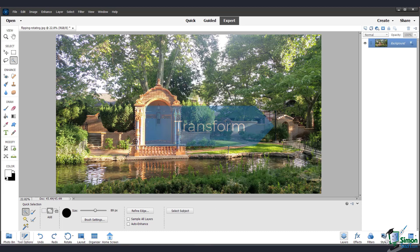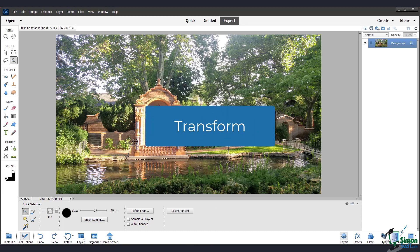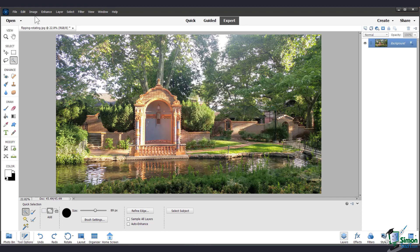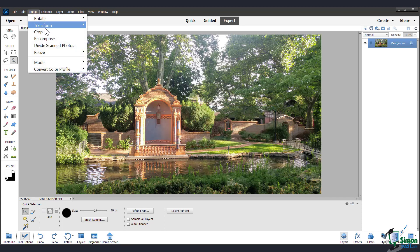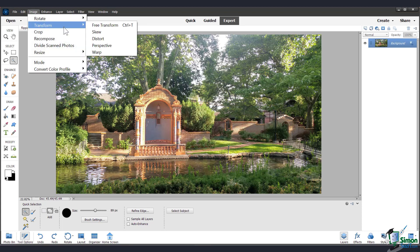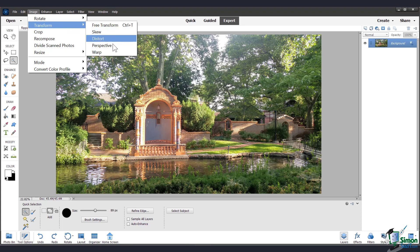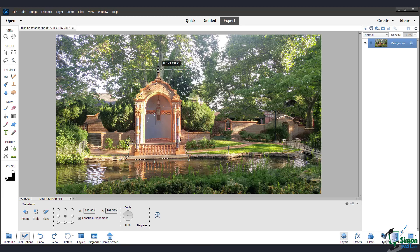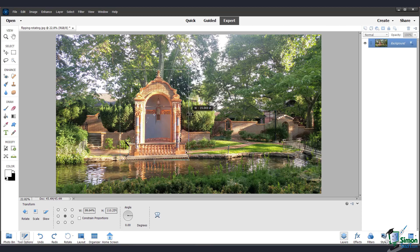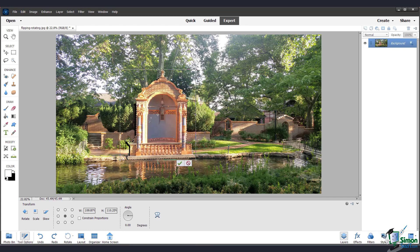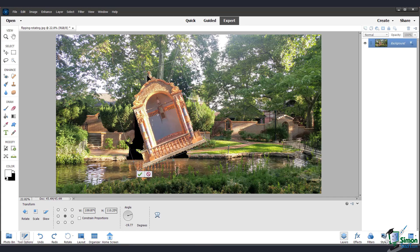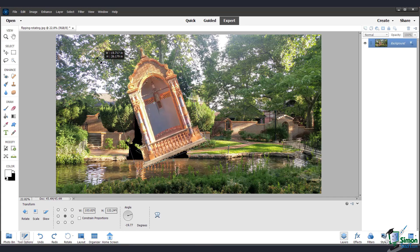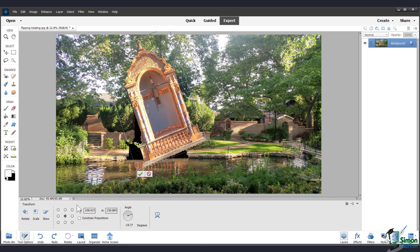And I'm going to keep this selected to show you how to transform. Under the image menu, go down to transform and you can see these different options here. Free Transform will allow me to move this selection by using this box. I can rotate it. I can stretch it out.